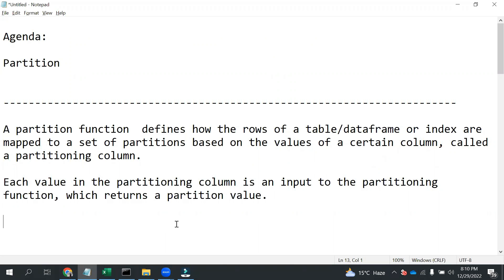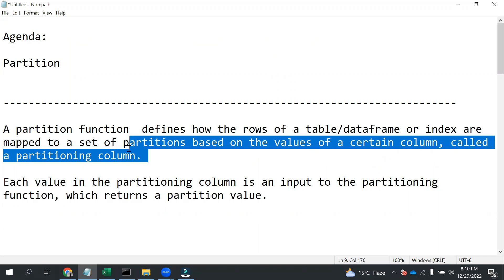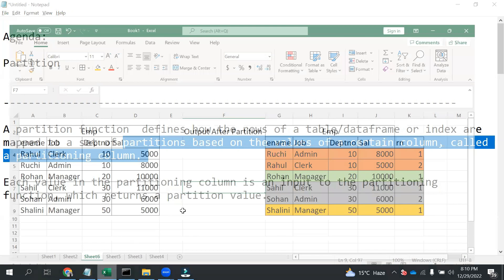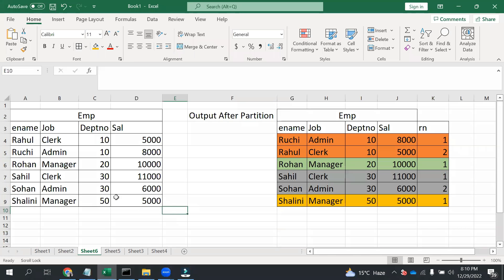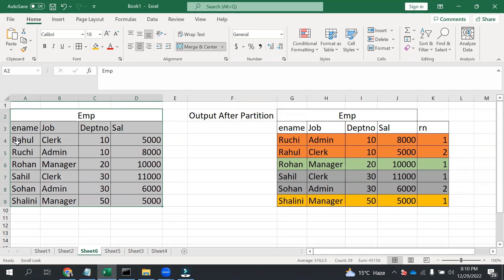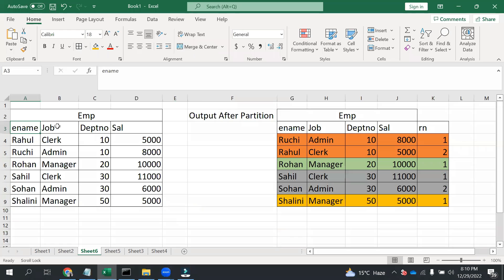Let me show you one example so that it would be more clear. As mentioned, rows are mapped to a set of partitions based on the value of a certain column. So let's say we have this employee table where we have four columns: employee name, job, department number, and salary.